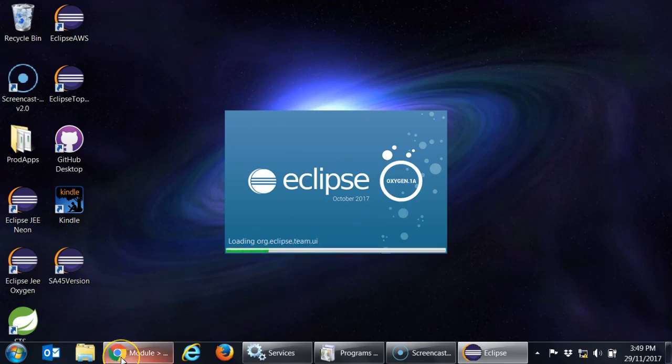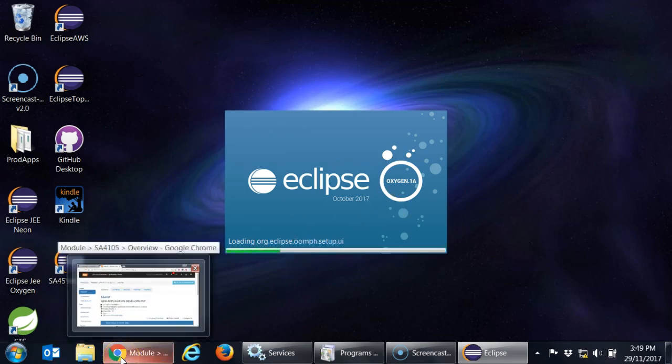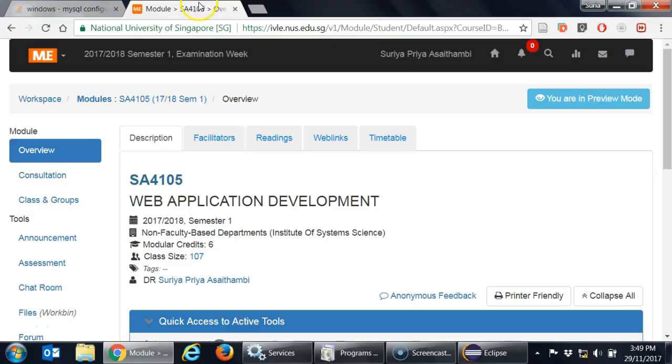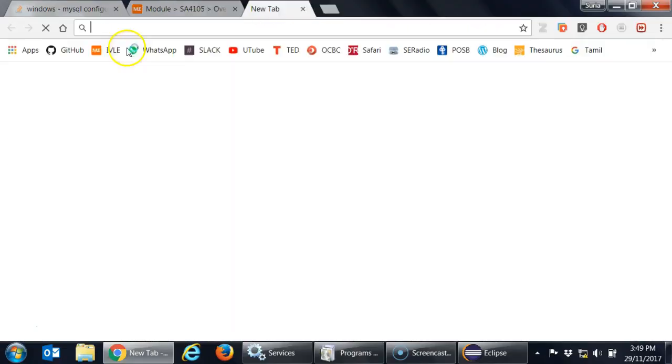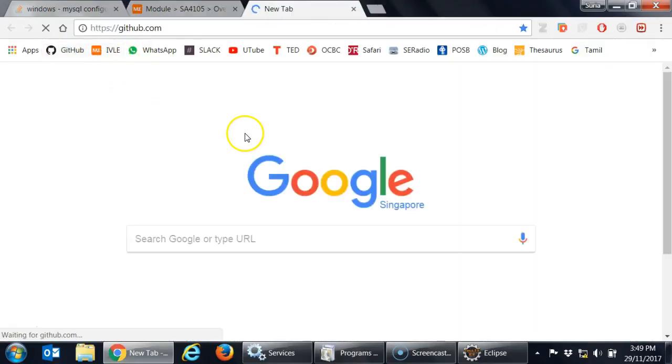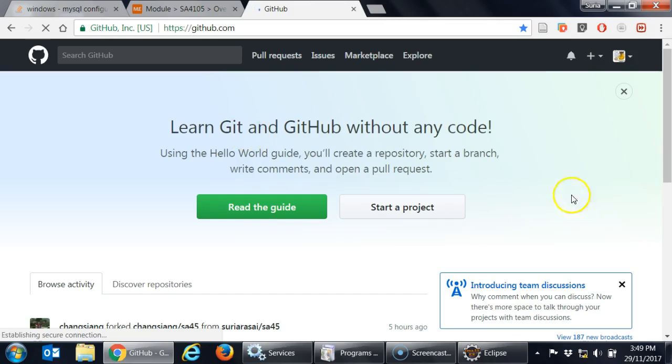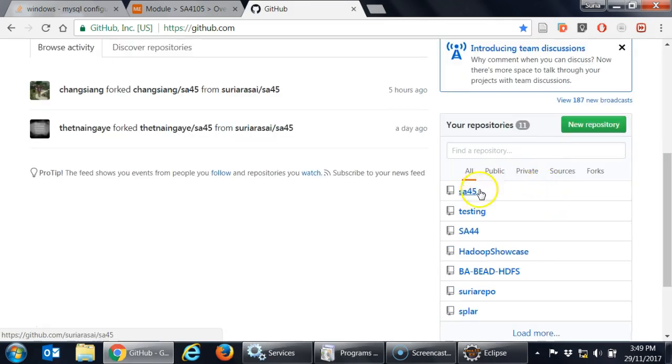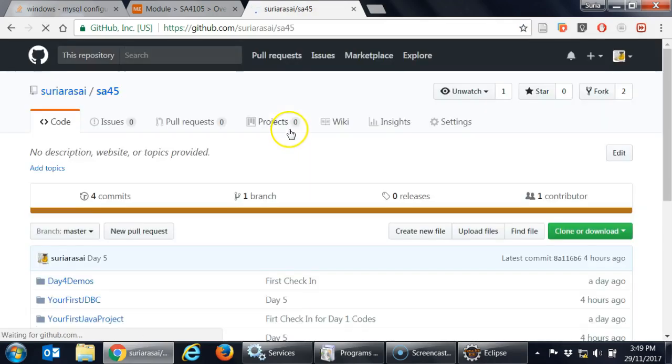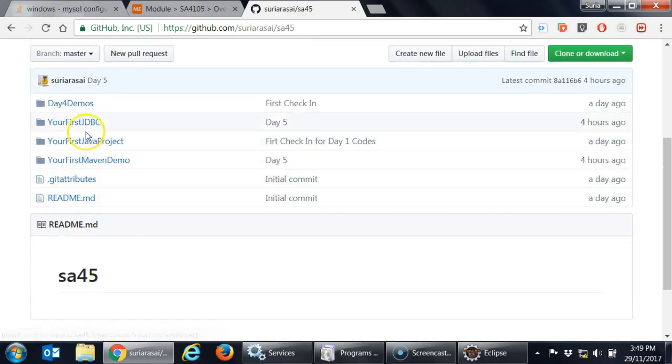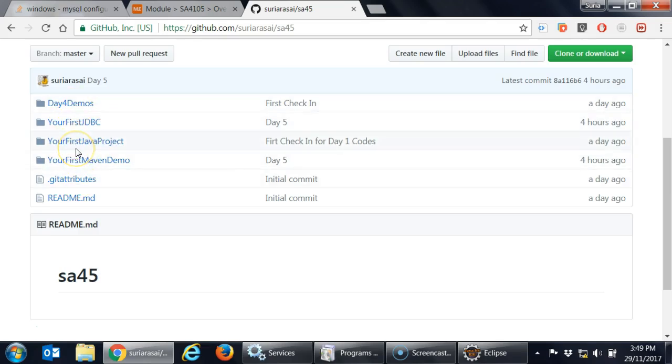I hope whatever I have recorded in the morning is already there. Let me check. Normally it's GitHub. So ours is called SA45. You can see that there are more projects inside. You want that to be upgraded.